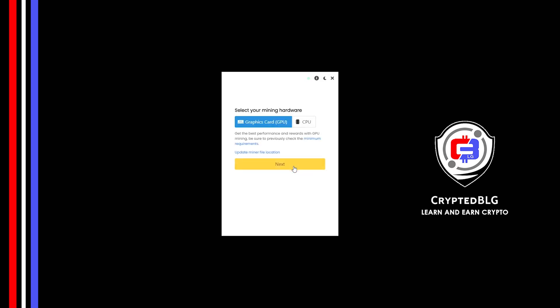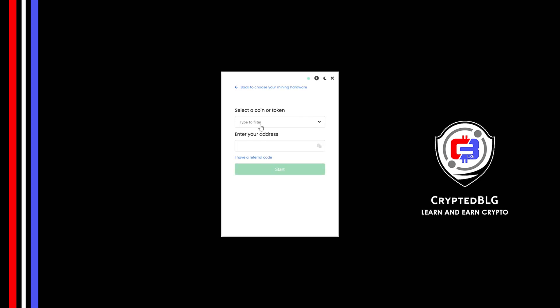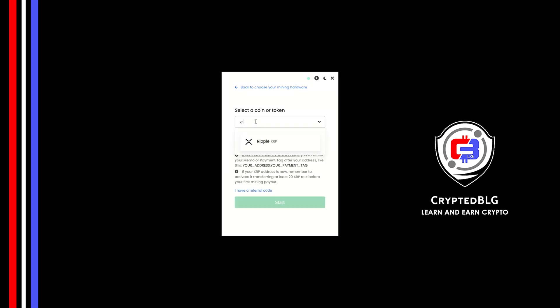Here you can select Graphics Card or CPU. If you're on an older computer or if you don't have a high-end graphics card, simply select CPU to get started. But if you have a gaming computer or a good graphics card, you're going to make more profits by selecting Graphics Card. Click Next, search for Ripple in this section and select it.